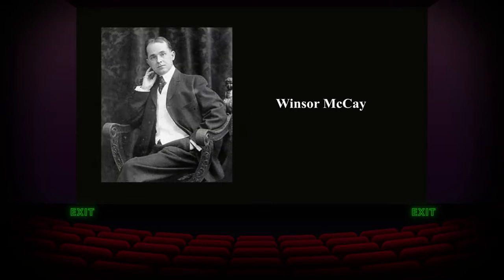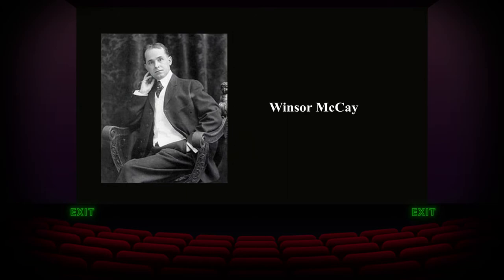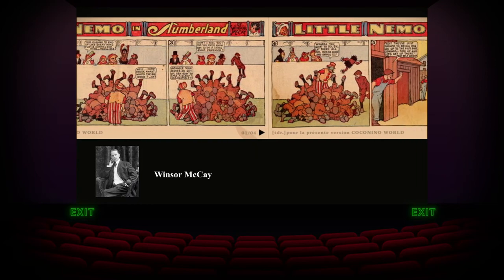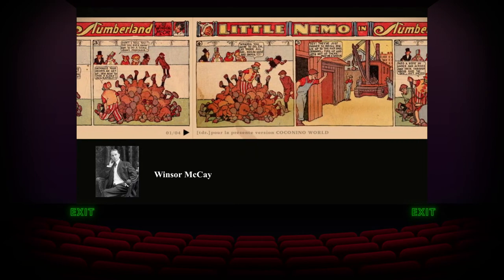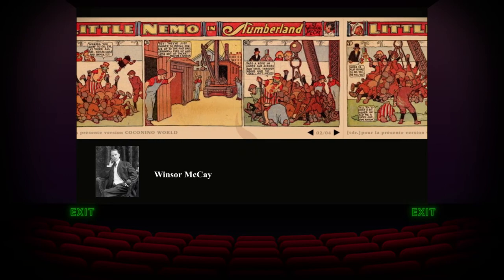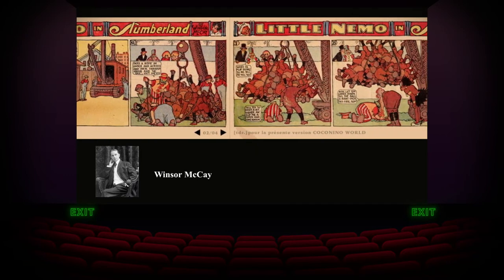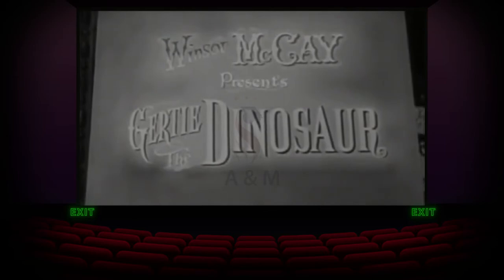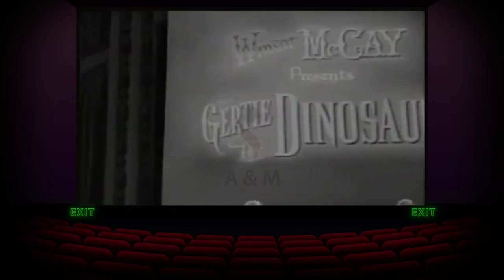Winsor McKay, the famous newspaper cartoonist best known for the creation of the 'Little Nemo in Slumberland' comic strip, made several noteworthy experiments with animation. He gave far more detail to his hand-drawn animations than any animation previously seen in cinemas. His 1914 film 'Gertie the Dinosaur' featured an early example of character development in hand-drawn animation.